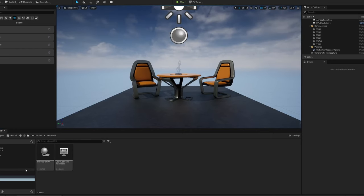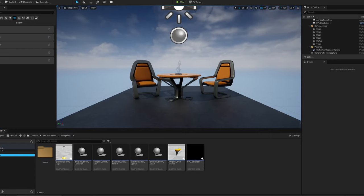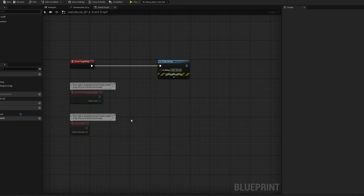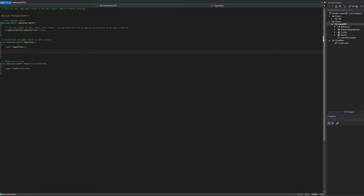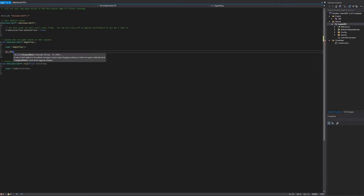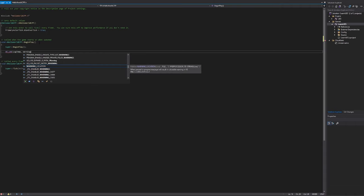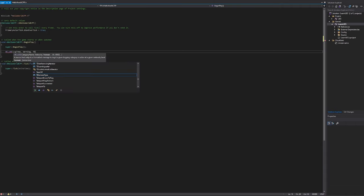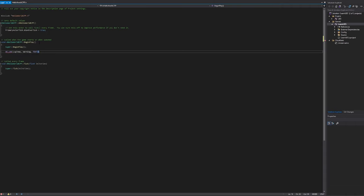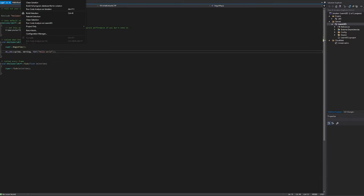Going back to Unreal and into our Blueprint, we have Begin Play and Tick — those correspond exactly to Begin Play and Tick in the C++ class. So we should be able to produce the exact same message in code. Let's try: we'll use UE_LOG, LogTemp, Warning — that should make it yellow — and then 'Hello World'.